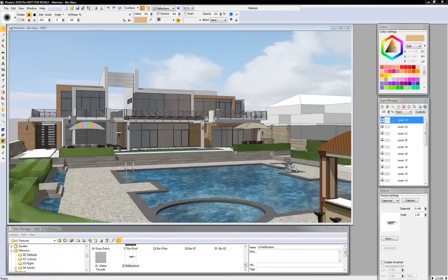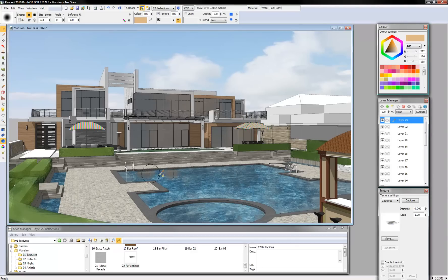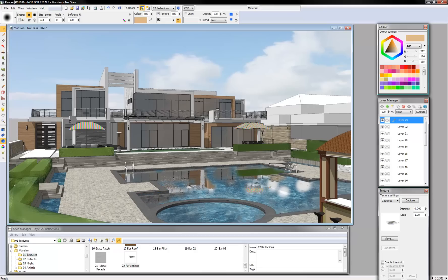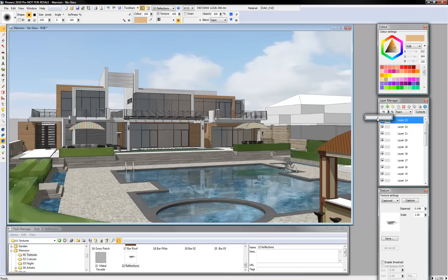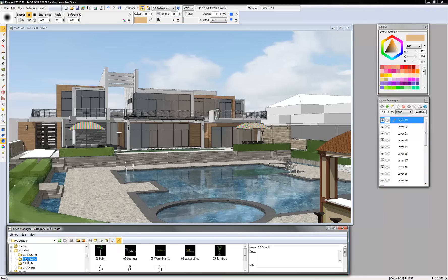I can use the brush tool and quickly paint in the reflection. You can increase the size of the brush to quickly paint in the reflection, and you can reduce the amount of reflection that gets shown. Once I've got that, I can start adding my cutouts.